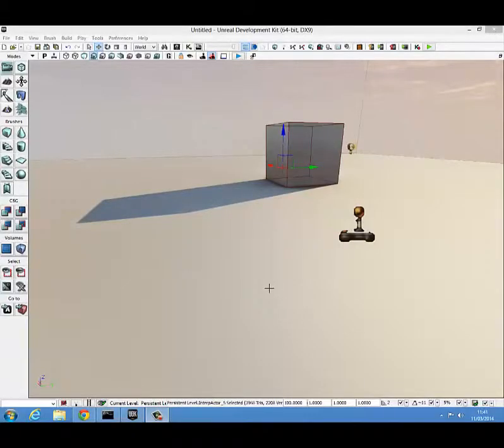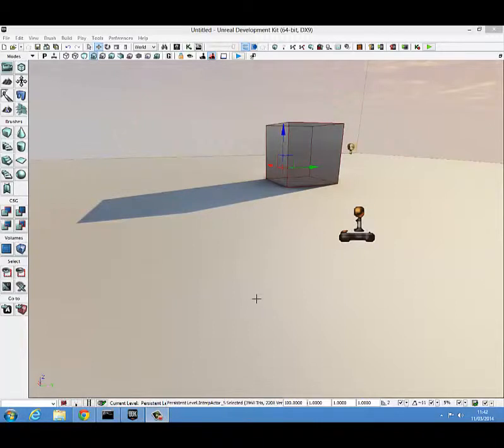Hello guys, today we're going to do a quick UDK tutorial on how to create a top-down view of your character.